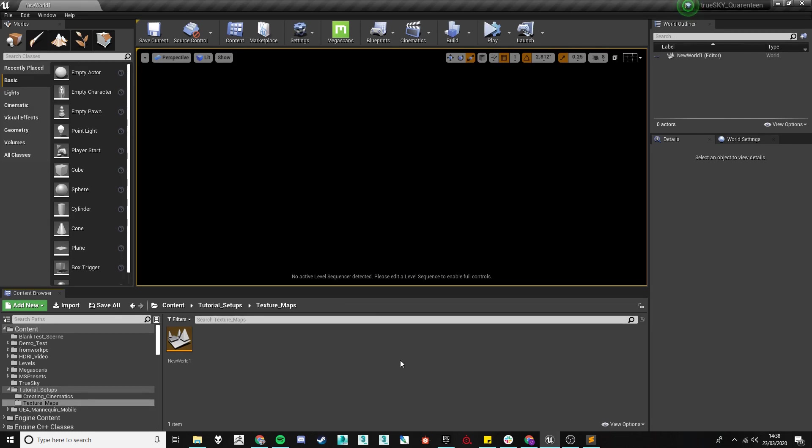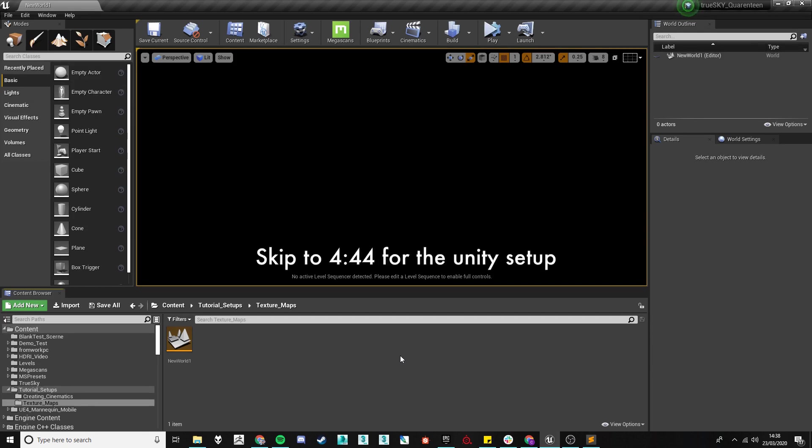First up we're going to need to have our engine open and so we're going to be using the Unreal engine here but I believe that the setup is pretty similar when working in Unity.